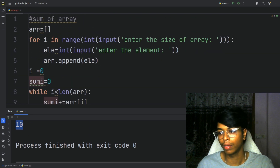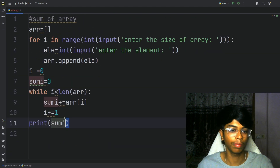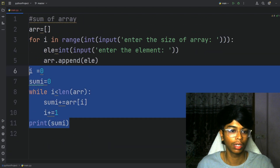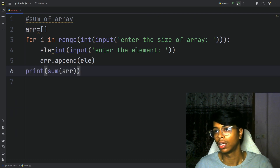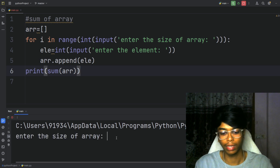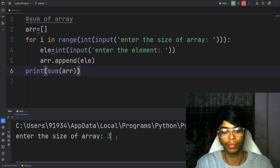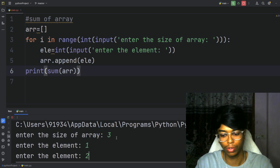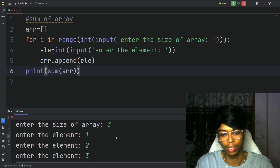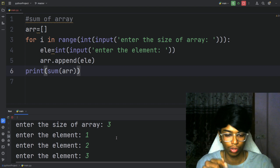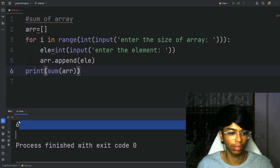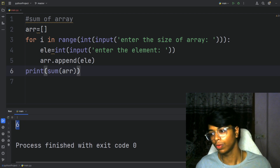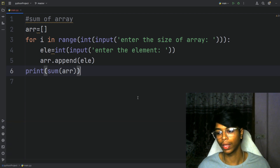And the predefined built-in function is simple. Direct print sum of array — that's it. So, we have 3 elements: 1, 2, 3. You can see here — the output matches.